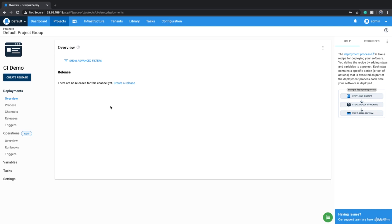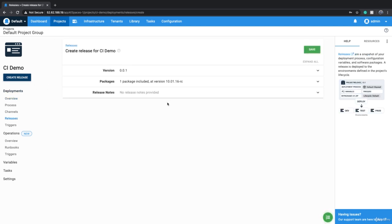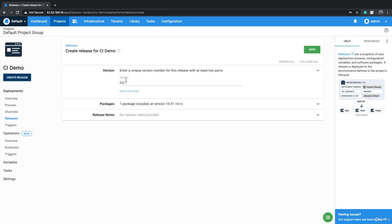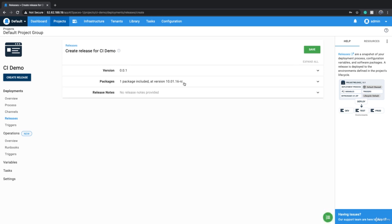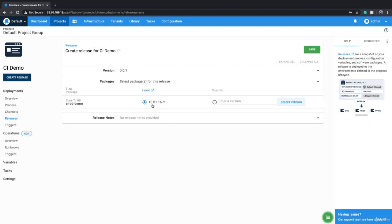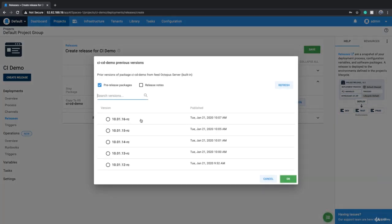You click on 'Create Release' and every release has a version. As you deploy, the version keeps going up, but you can manually change it as well. By default, always the latest package version is picked up, or you can click on 'Select Version' and choose a different version. For example, you can deploy an older package, which is good for rolling back deployments — if you deploy version 16 and something goes wrong, you can go and deploy the previous version to roll back.